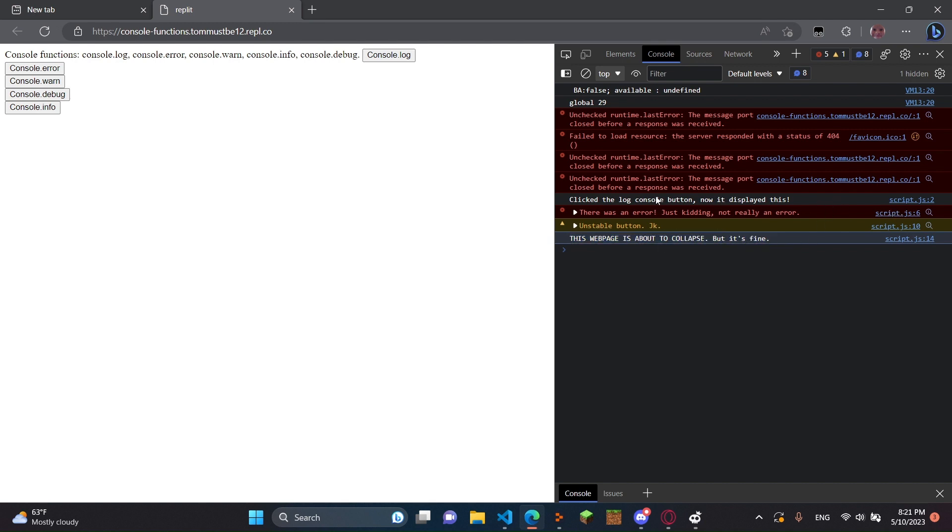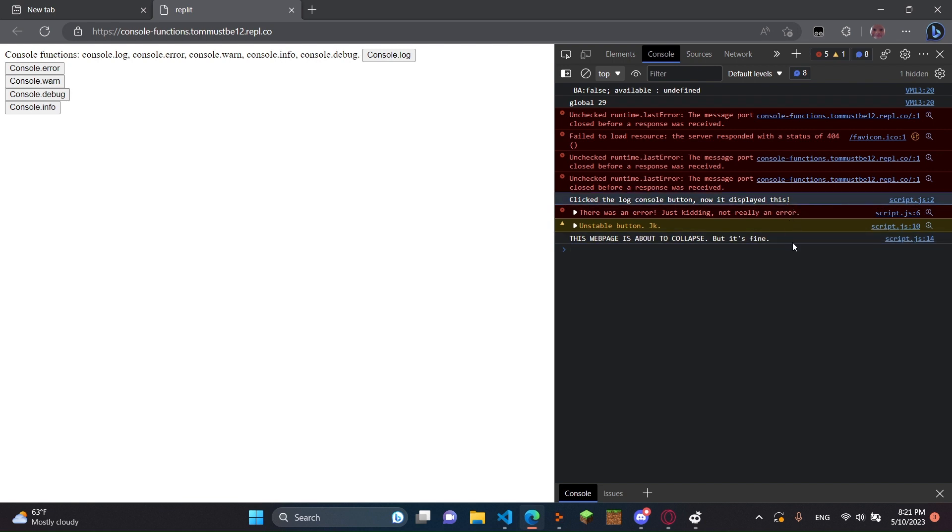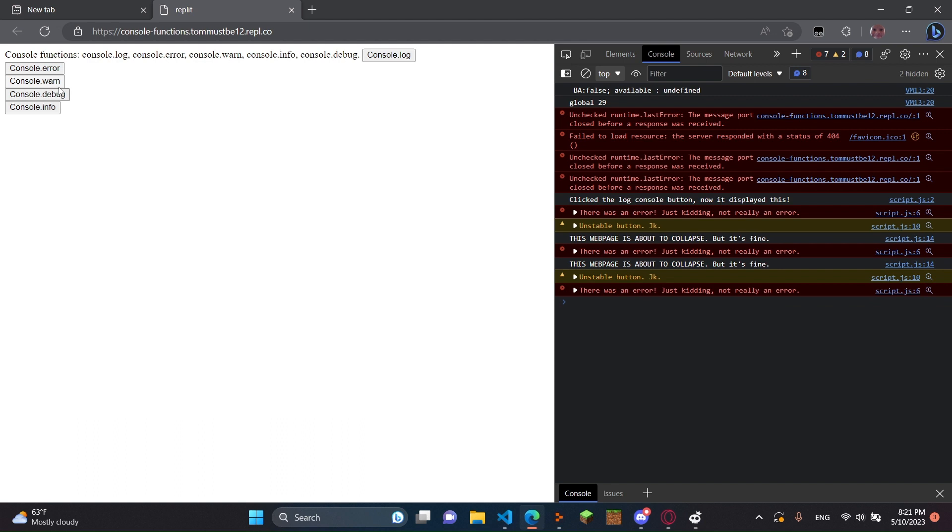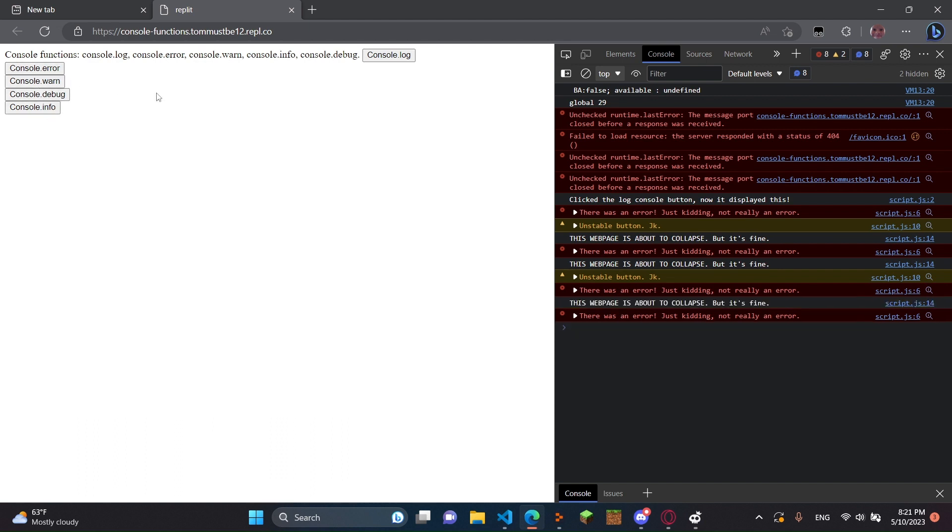And as you can see, it's pretty much the same thing as console.log. I believe there are some differences, but I don't even know what those differences are. But yeah, this is how you do the console functions.